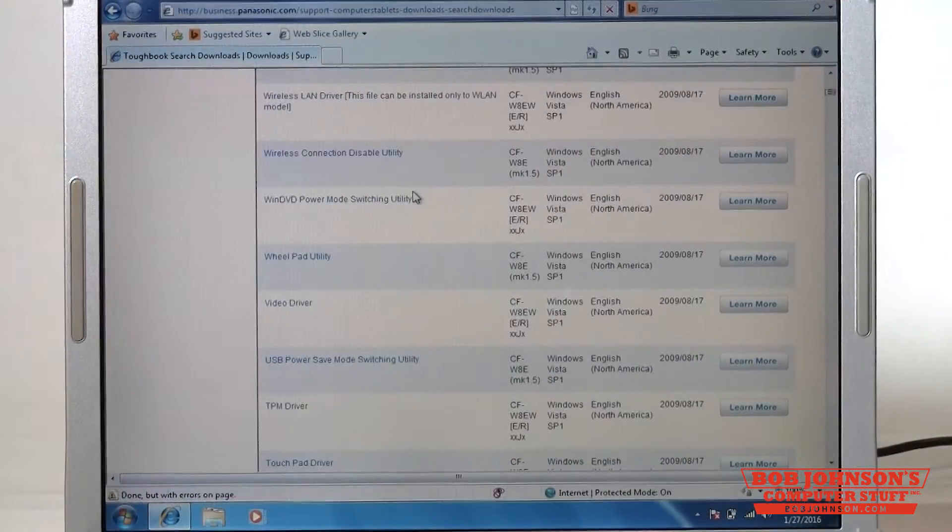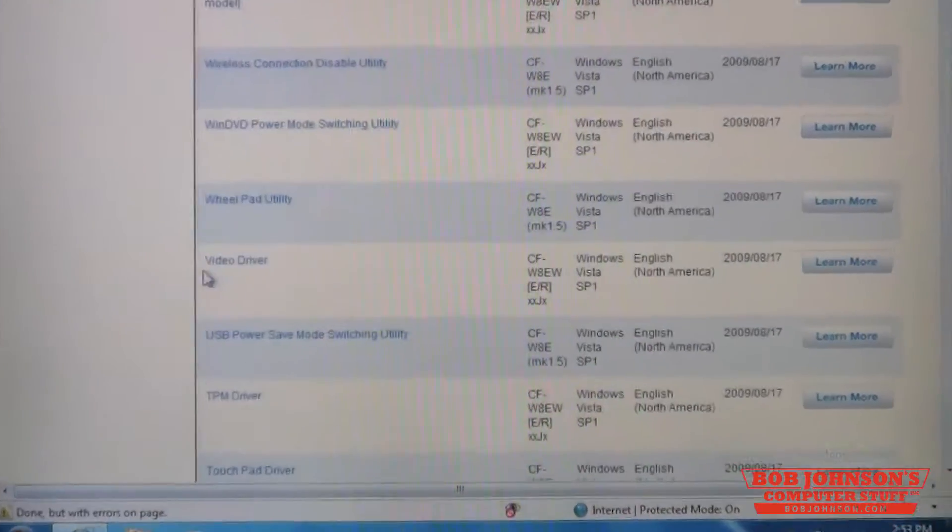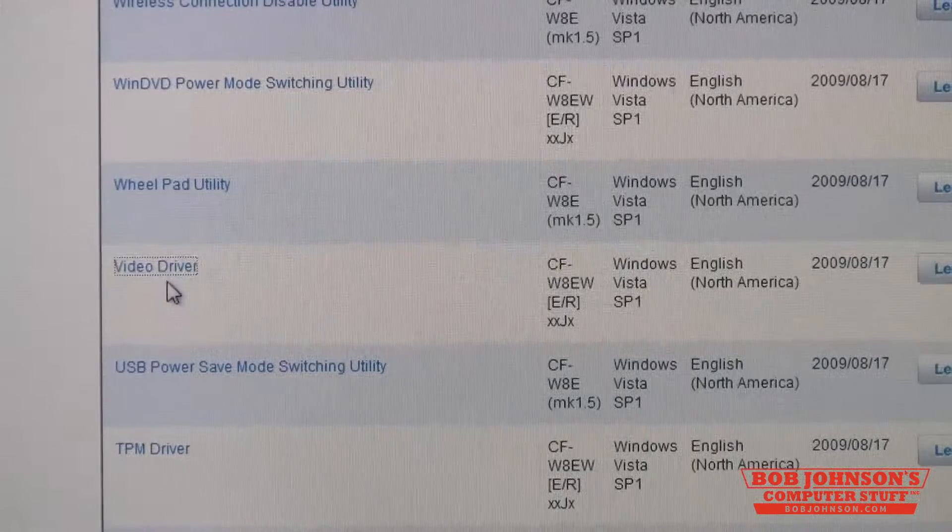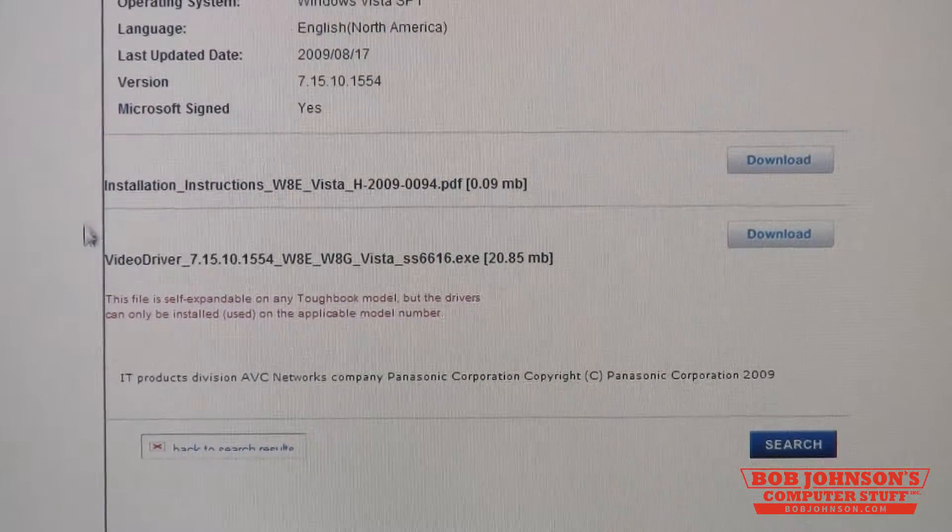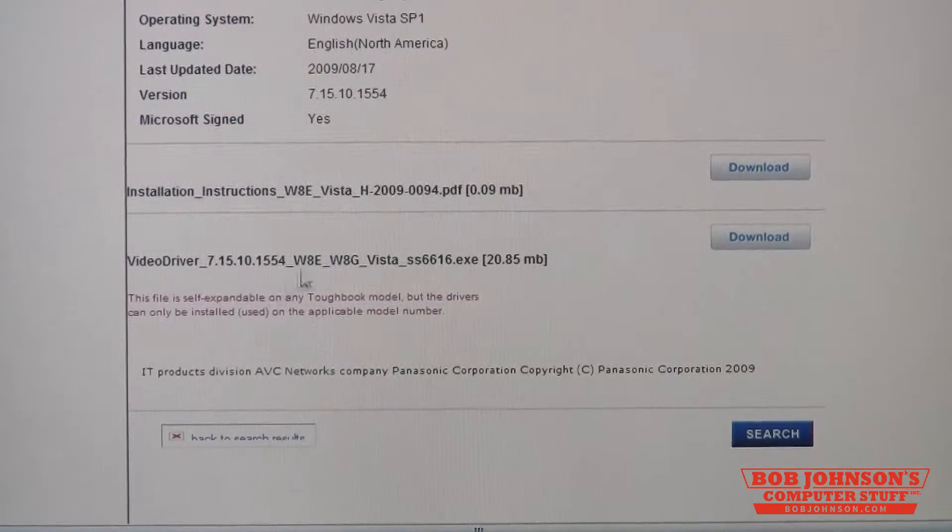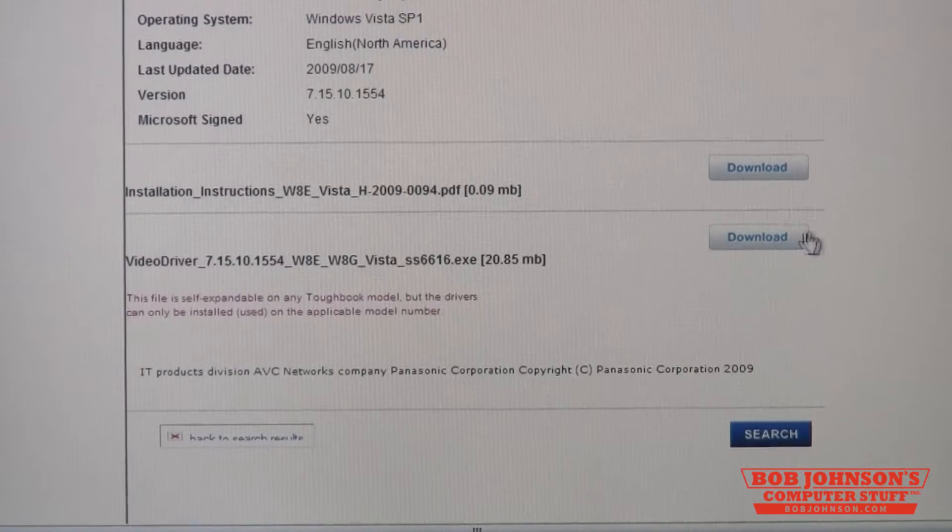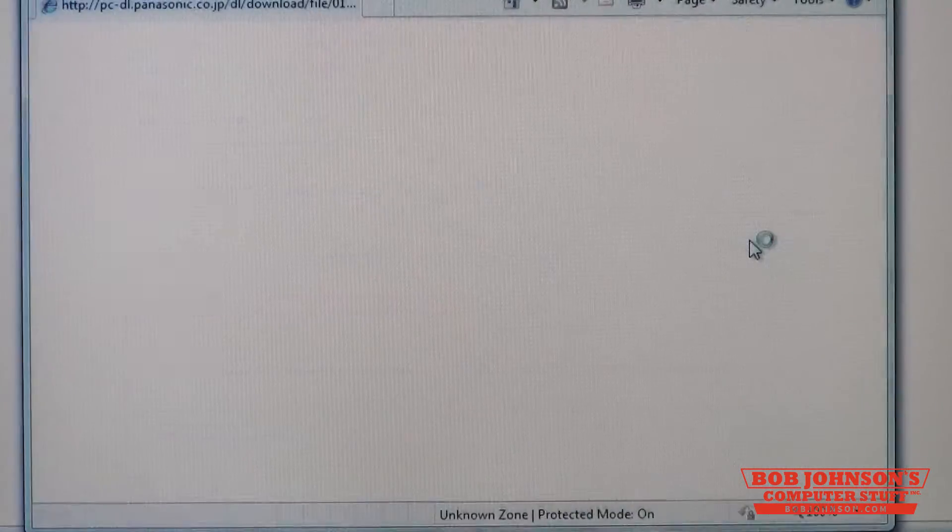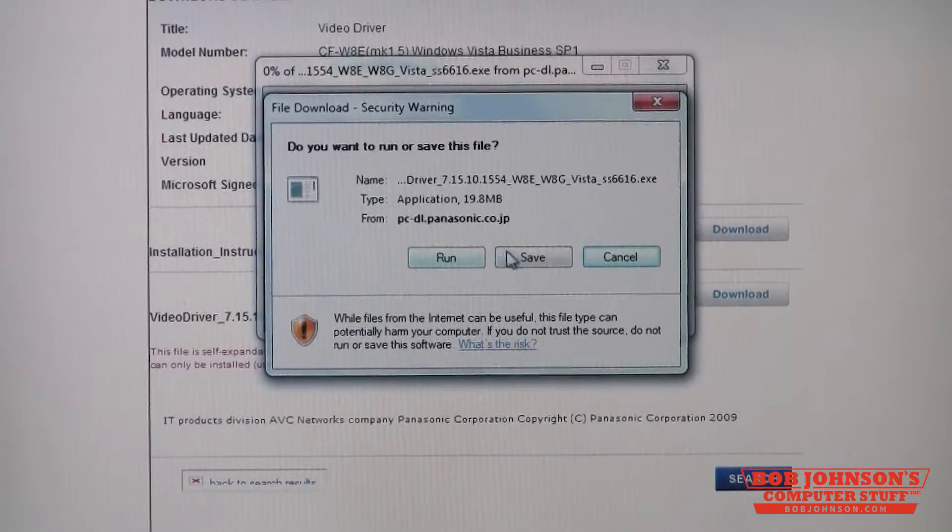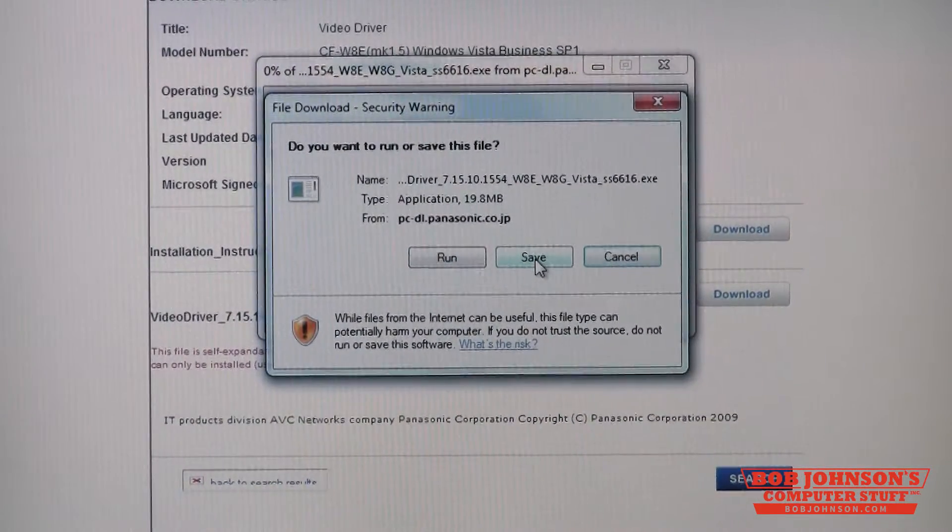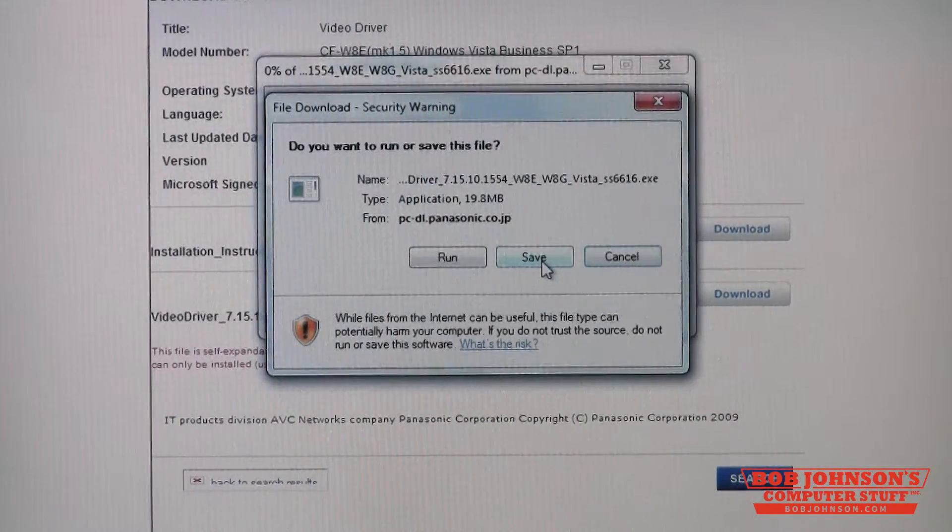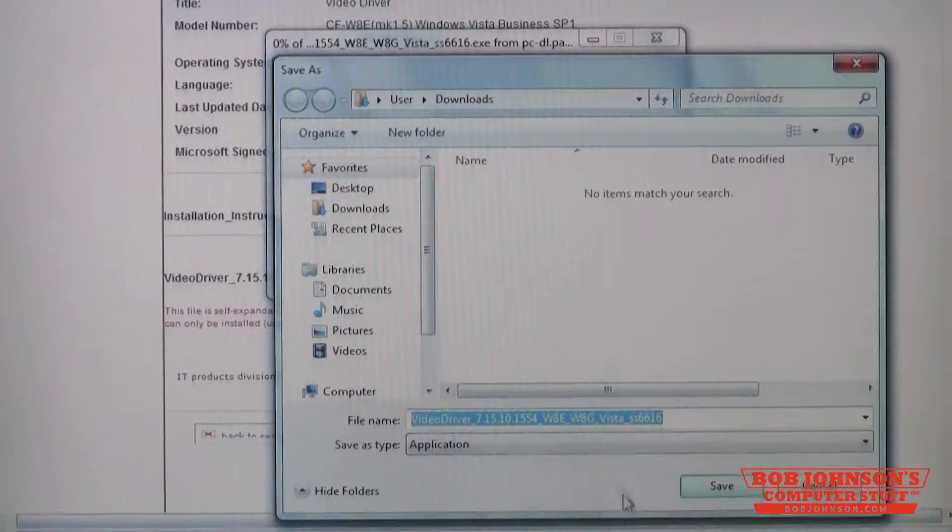The first one that comes along is the video driver here. You just click on the link where it says video driver. It'll take you to the next page and you download the actual driver, not the PDF or installation instructions. You just click download and it'll pop up and ask you to run or save. It is in my opinion better off to save just in case there's issues and you have to rerun, so that's what we're going to do here. We're going to save it to the default location of the downloads folder.